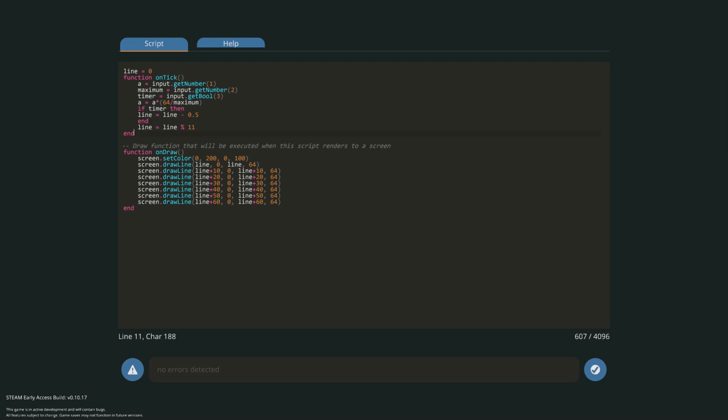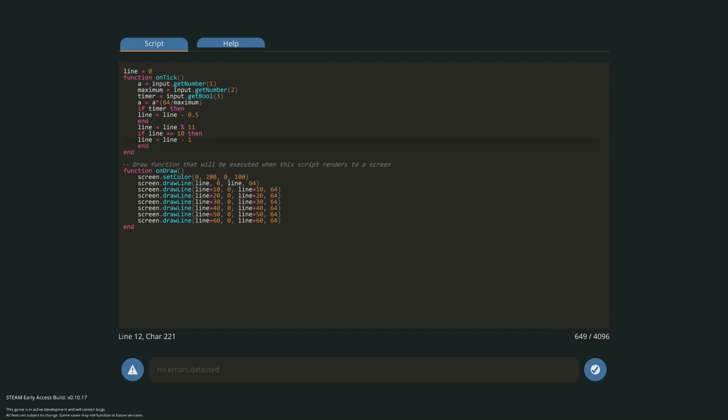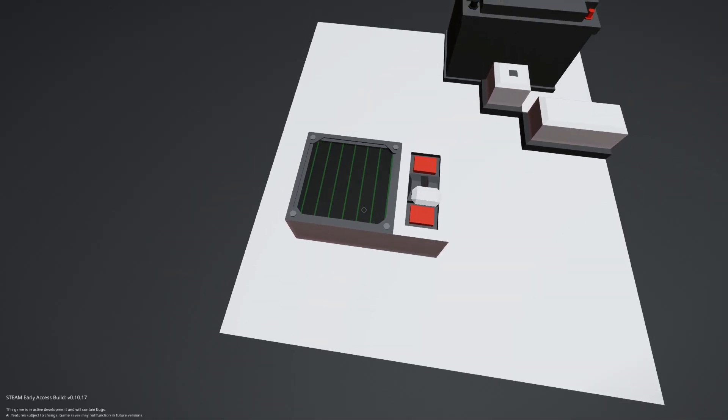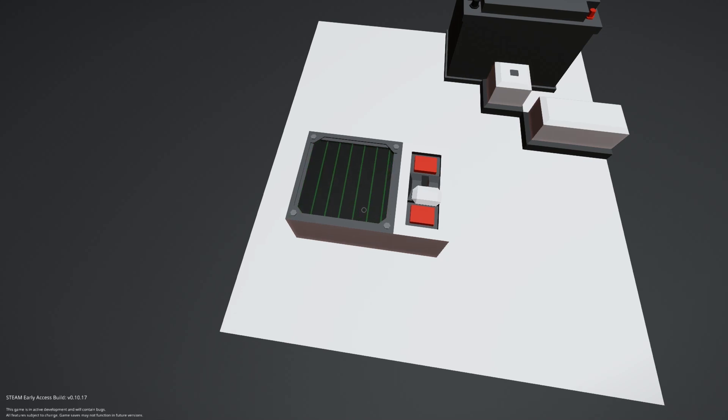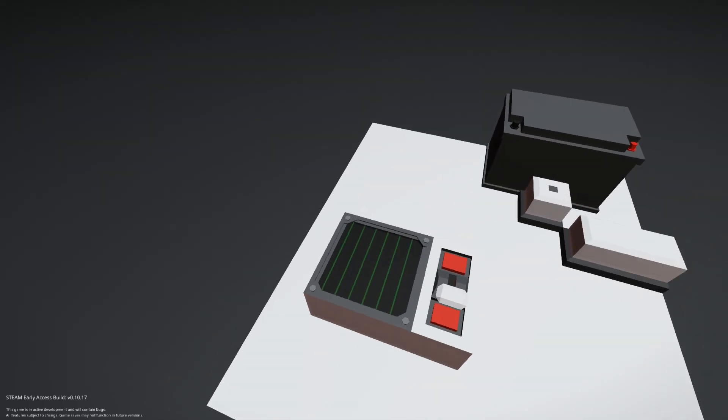This is a simple fix. Go back into your logic editor and create another if statement that says if line is equal to 10, making sure to use the double equal sign, and subtract 1 from line. This should be enough to keep the lines moving in a continuous motion. Spawn it in again and there we go. That was pretty much the hardest part of the tutorial.